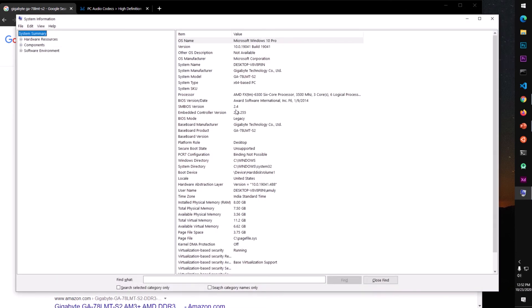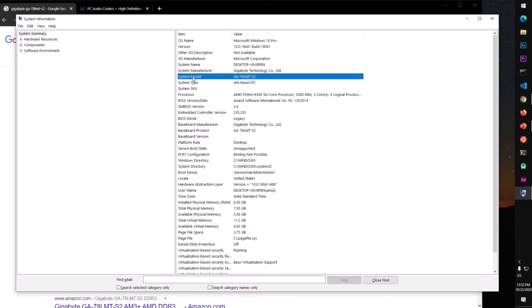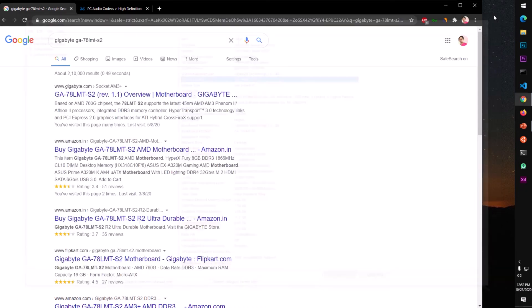And you will see the name of the motherboard here somewhere. System manufacturer, so Gigabyte Technology, and this is the system model. So this is the model of the motherboard that your system has. You can simply copy this one or simply type the manufacturer name Gigabyte and the model name.